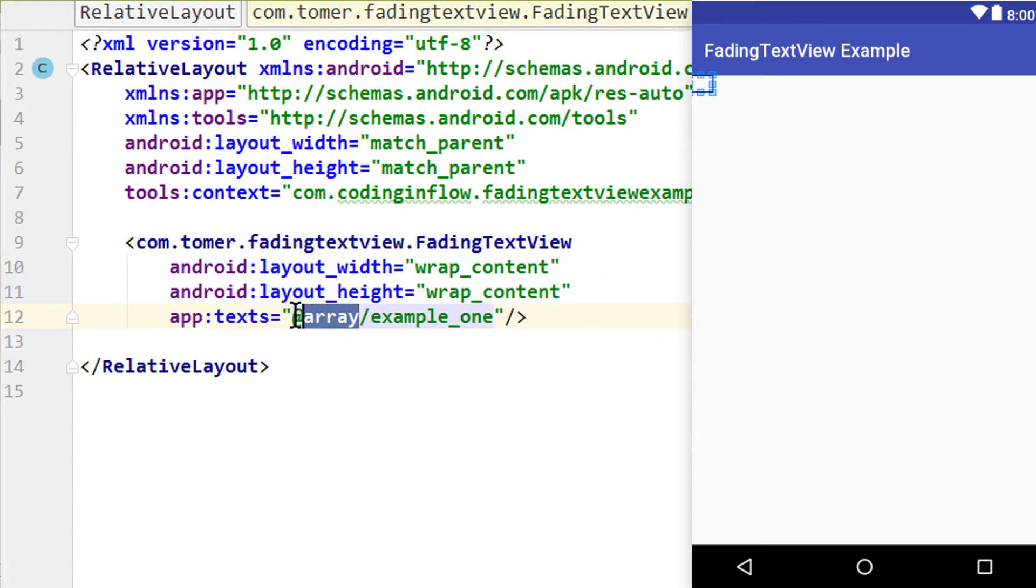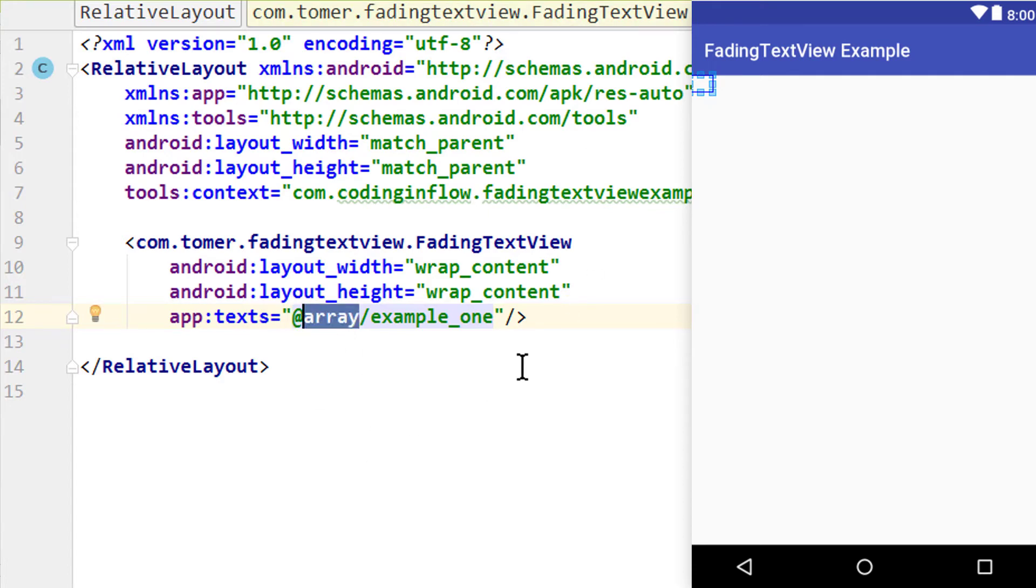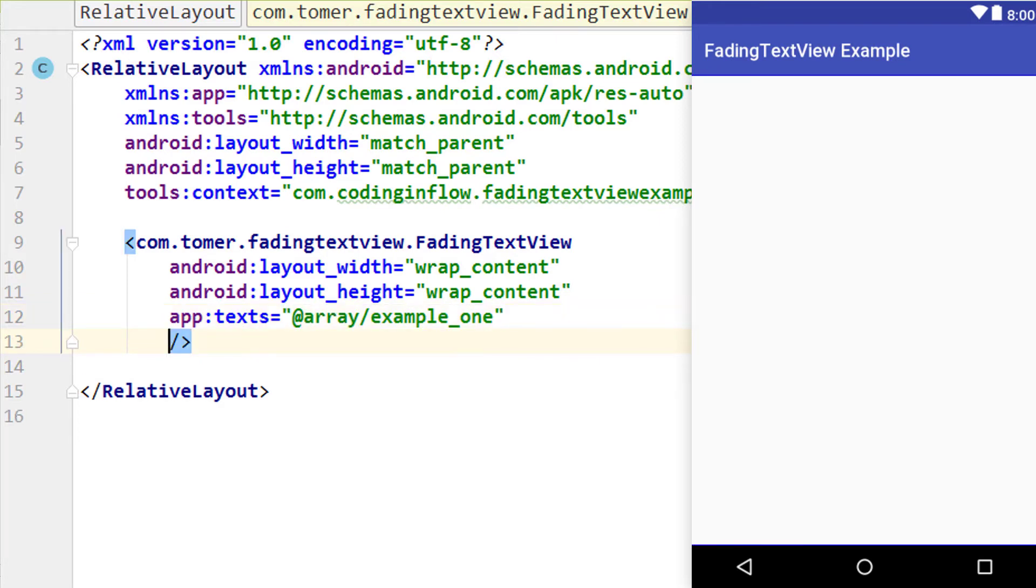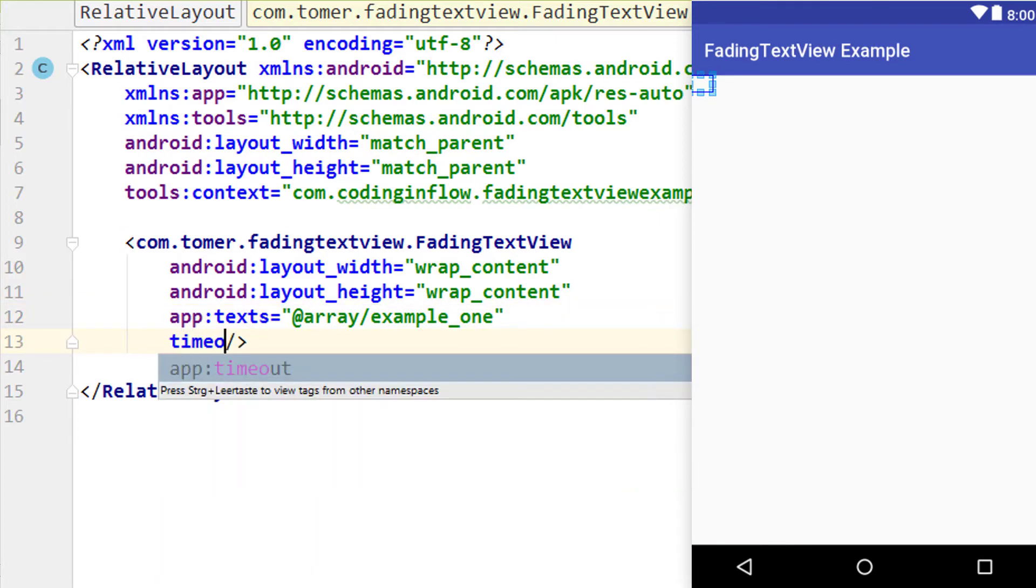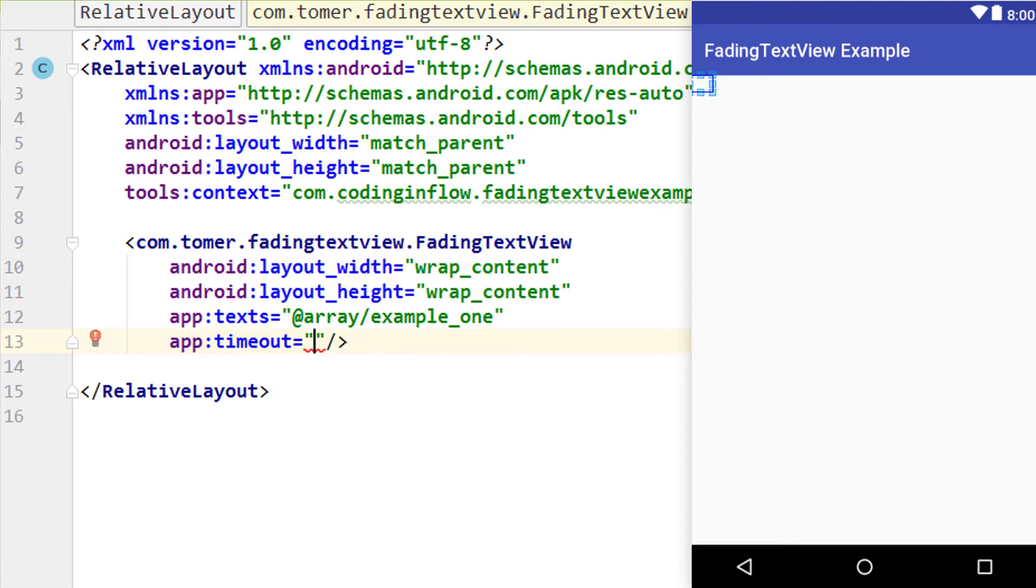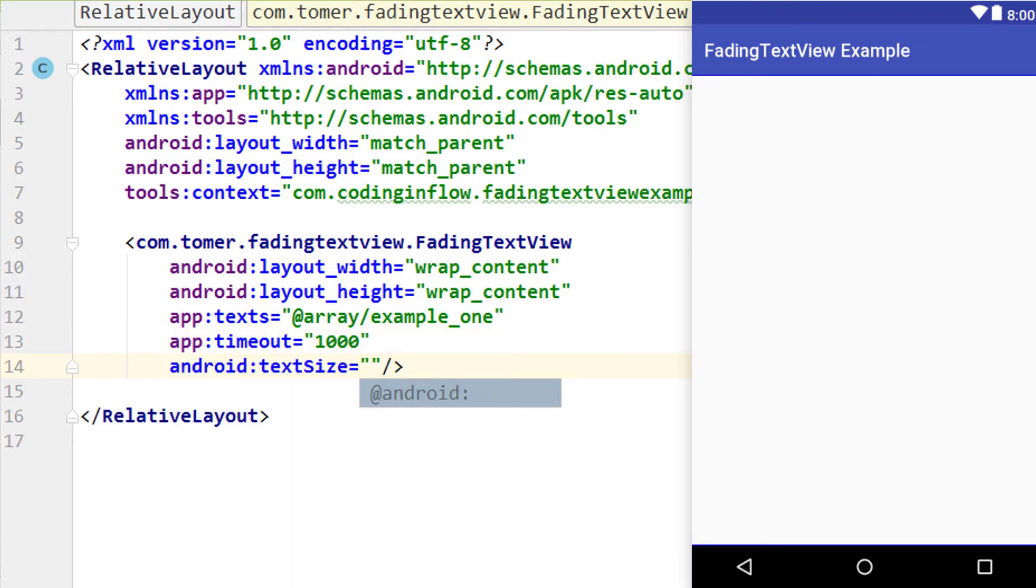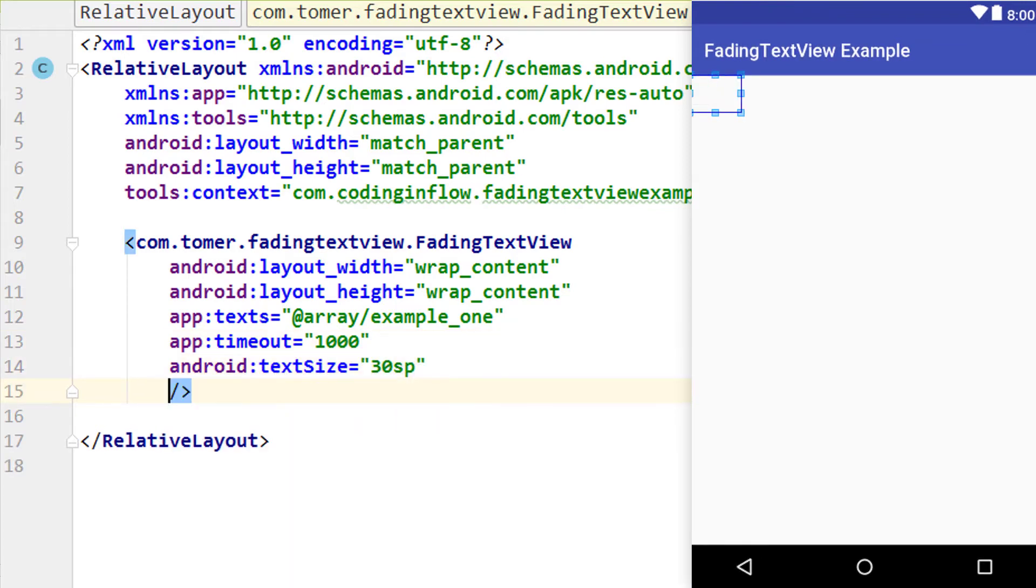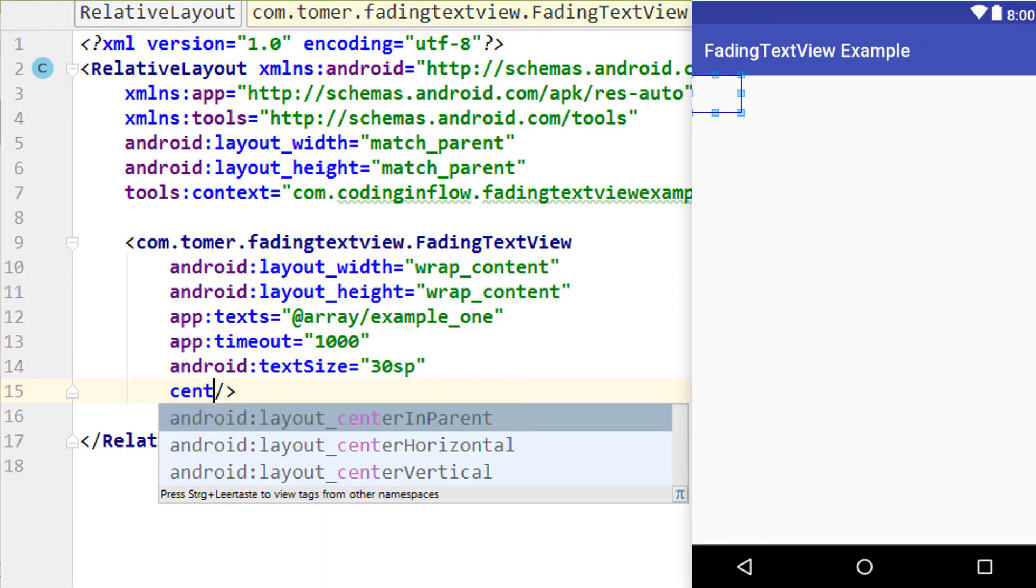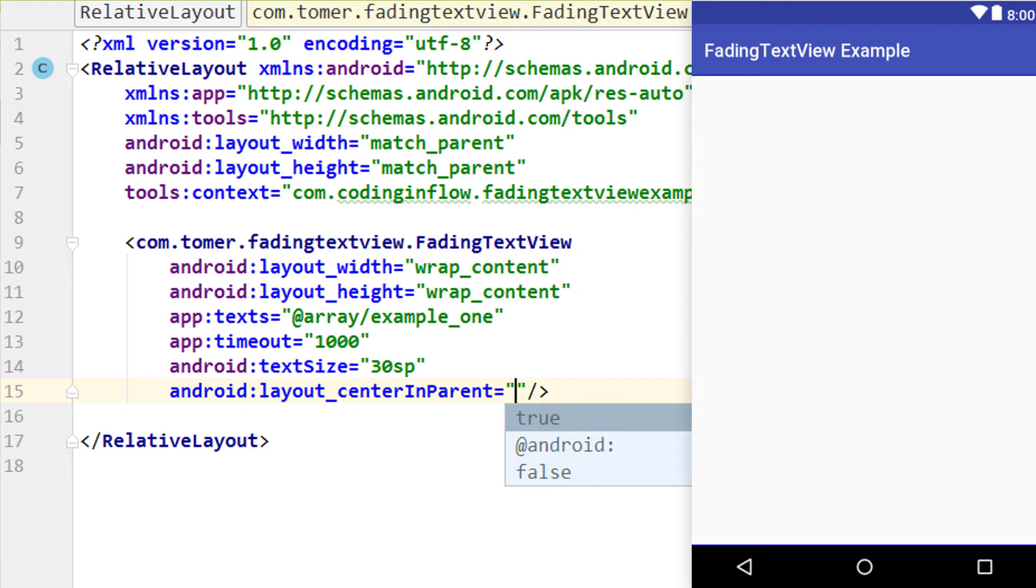Attention, we don't write arrays here, we write array even though the name of this file is arrays. Because this is not the file name but the resource type. And the resource type is array. We set the time we want each text to appear with app colon timeout. And then we pass the duration in milliseconds. In this case I choose one second. I'm going to increase the text size to let's say 30sp. And I also give it the attribute center in parent. And set this to true so it's center in the parent layout.